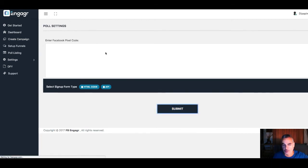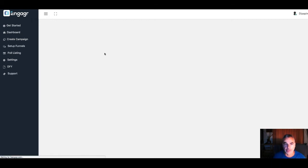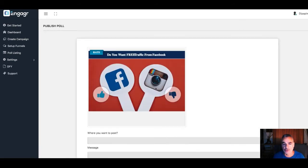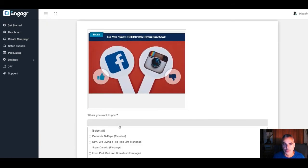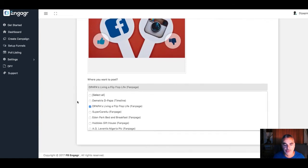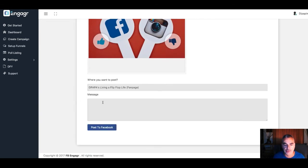Don't worry about this right now, but I want to show you what this will look like. Where do I want to post it? I want to post it on my fan page.